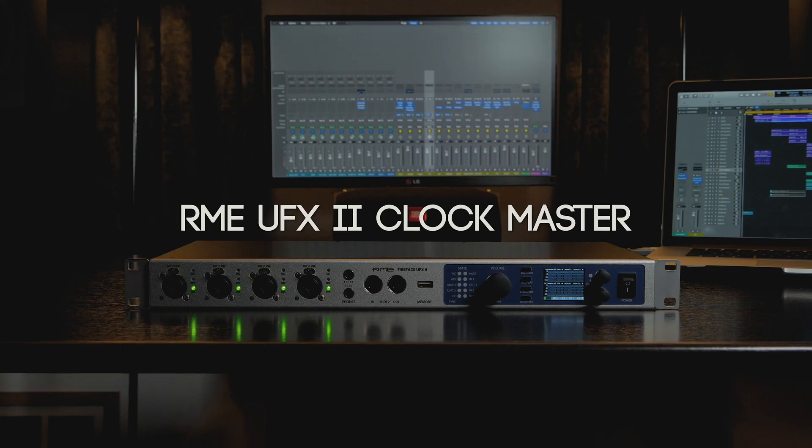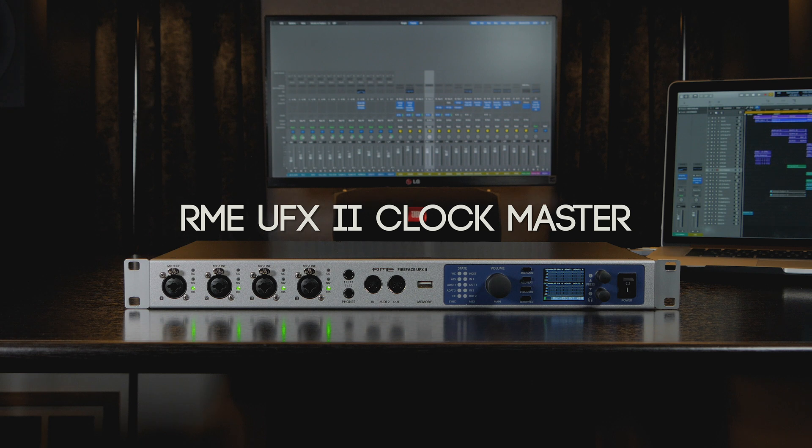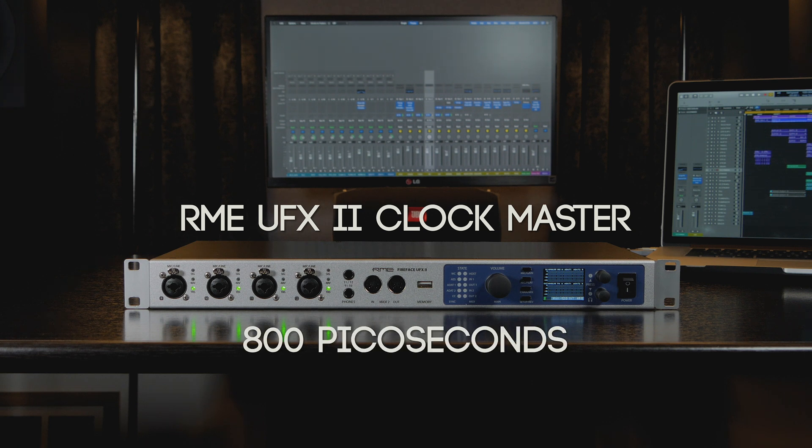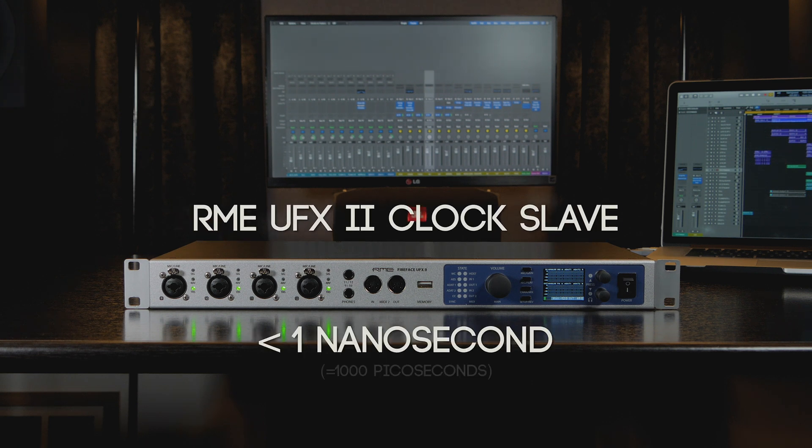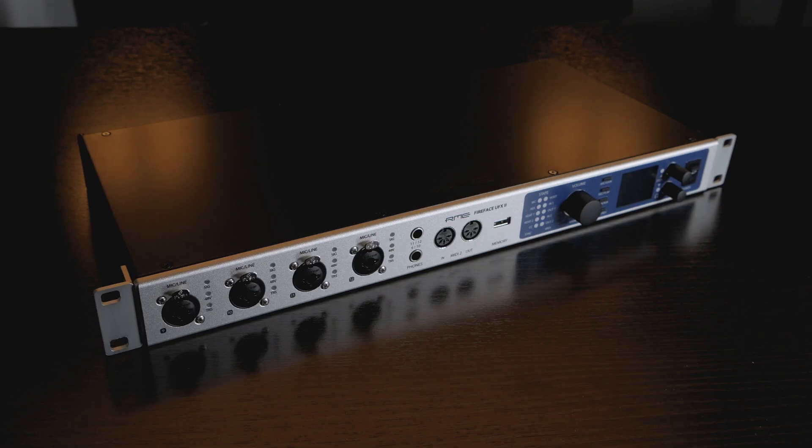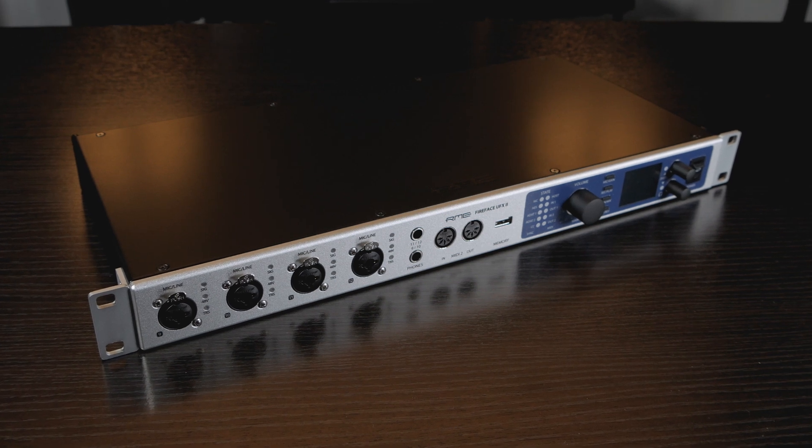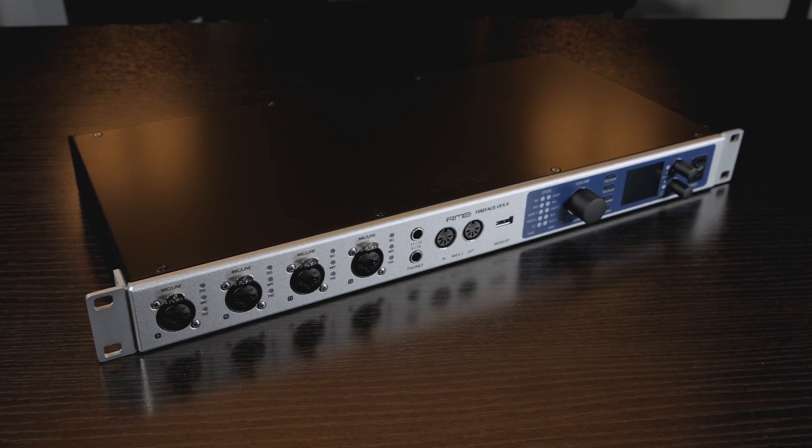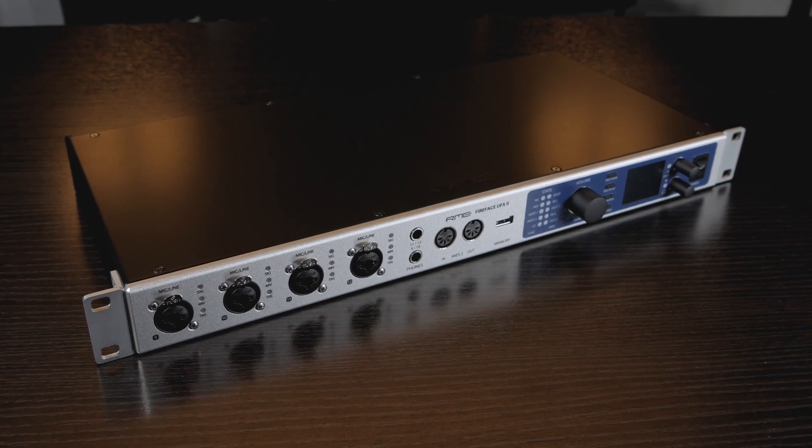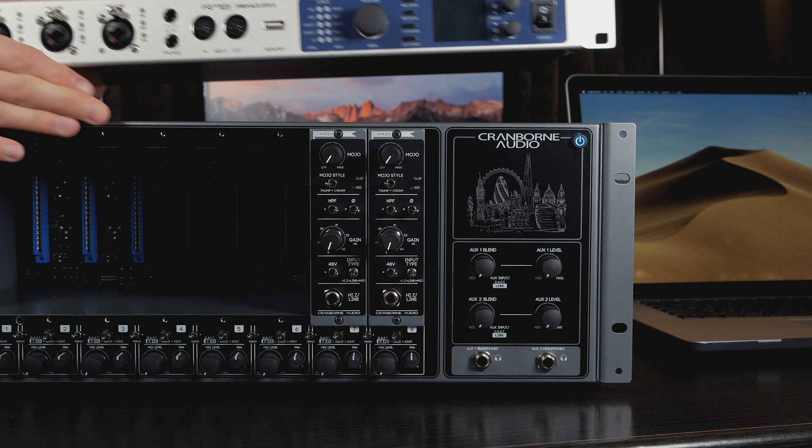This RME UFX2 has clock jitter performance of 800 picoseconds when it is the clock master and less than 1 nanosecond when it is using its recovered clock and set as the slave. It's worth noting that this is excellent performance for an audio interface, however other interfaces can feature worse jitter performance in both scenarios.